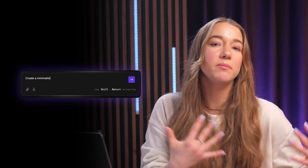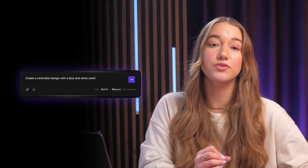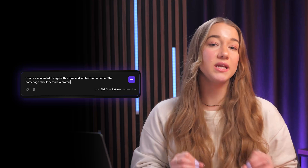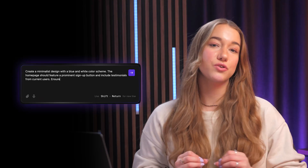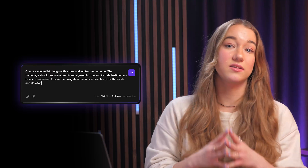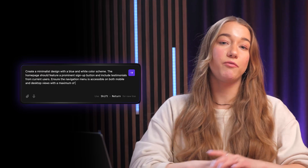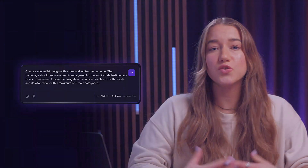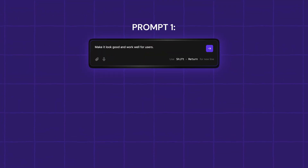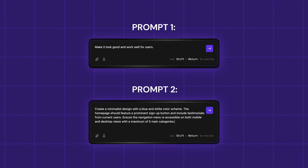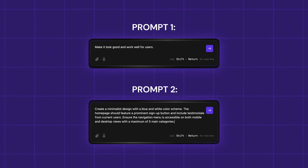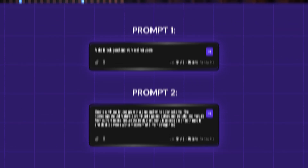A better prompt would be something like: 'Create a minimalist design with a blue and white color scheme. Make the home page feature a prominent sign-up button and include testimonials from current users. Ensure the navigation menu is accessible on both mobile and desktop views with a maximum of five main categories.' The first example leaves everything open to interpretation, while the second gives specific direction. Web app builders work best when you're clear and specific.